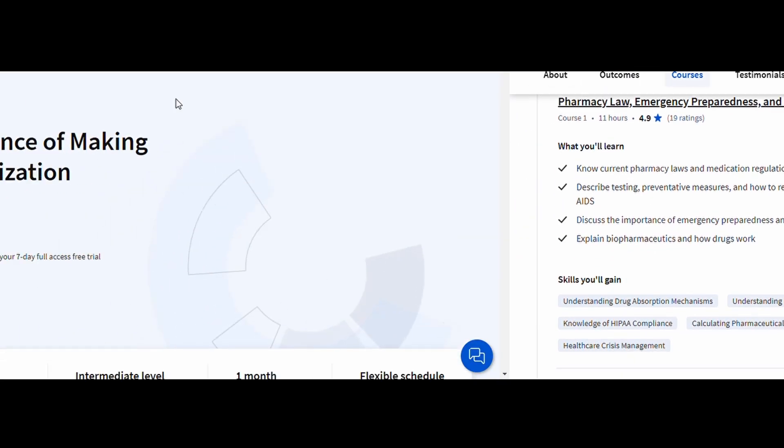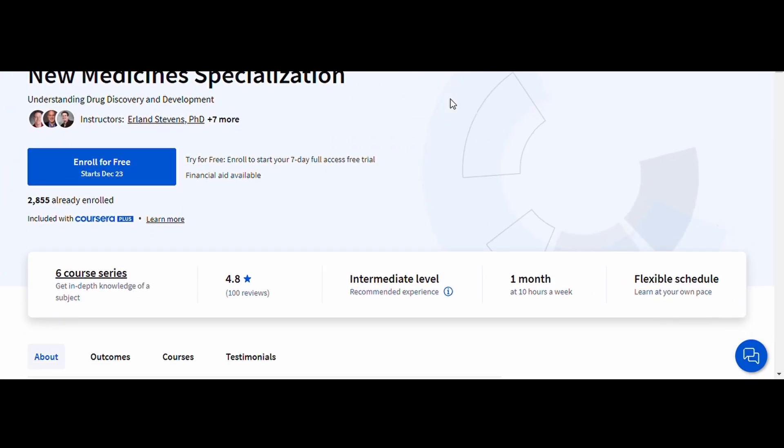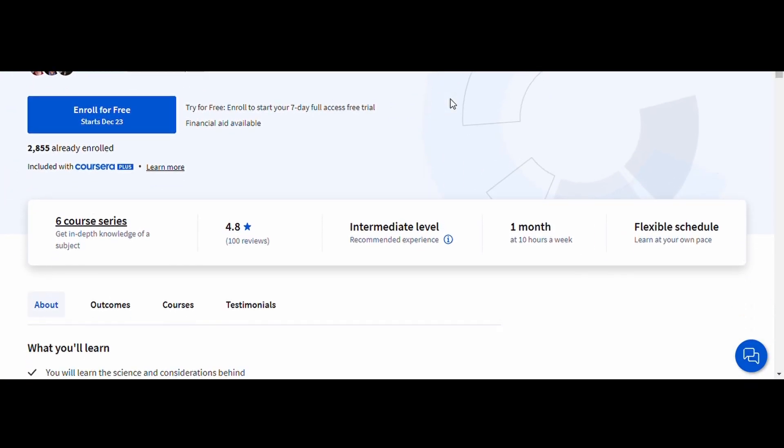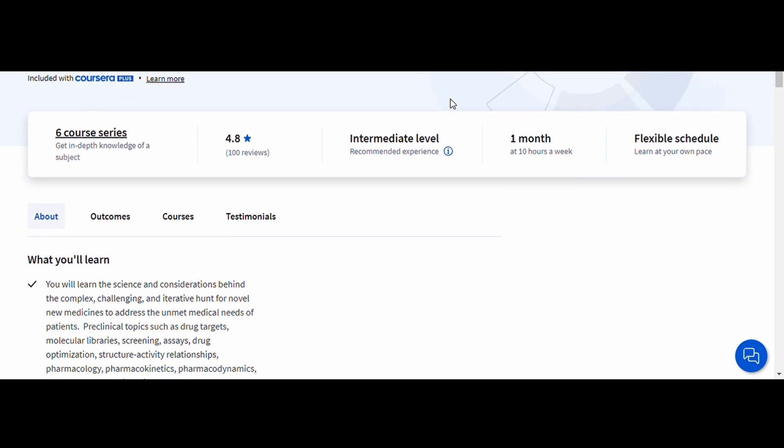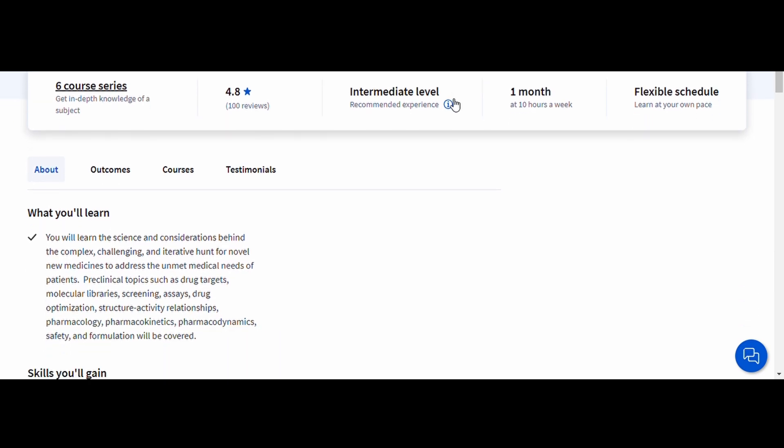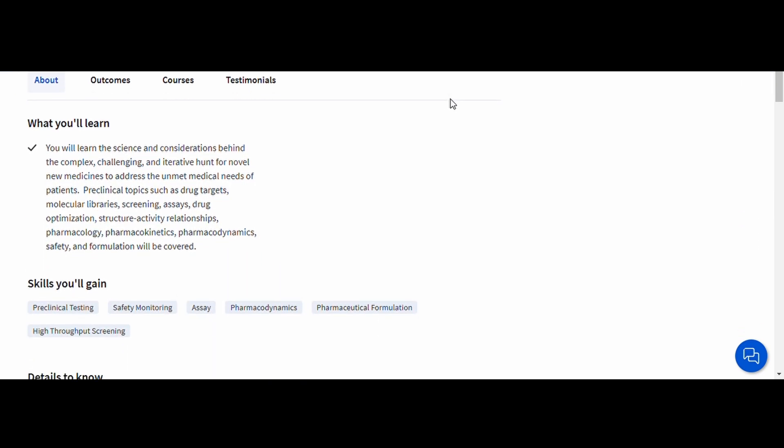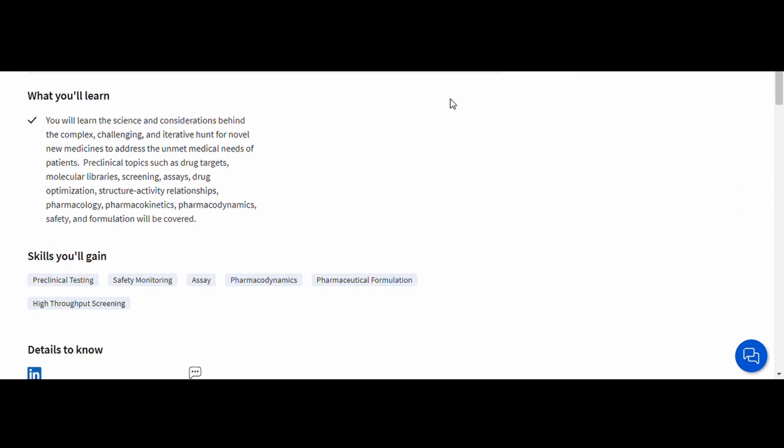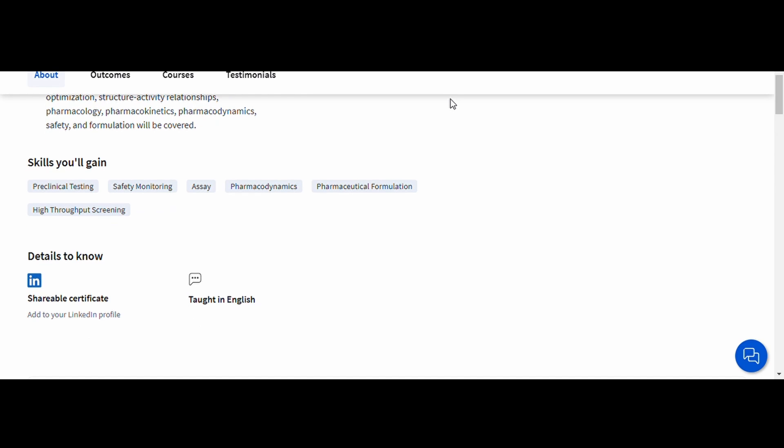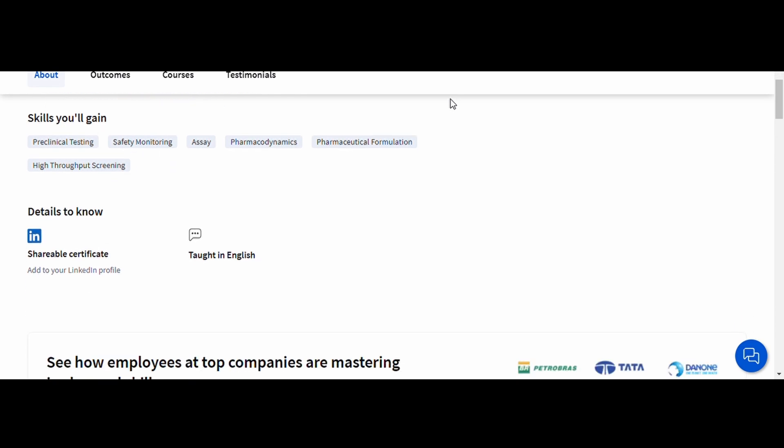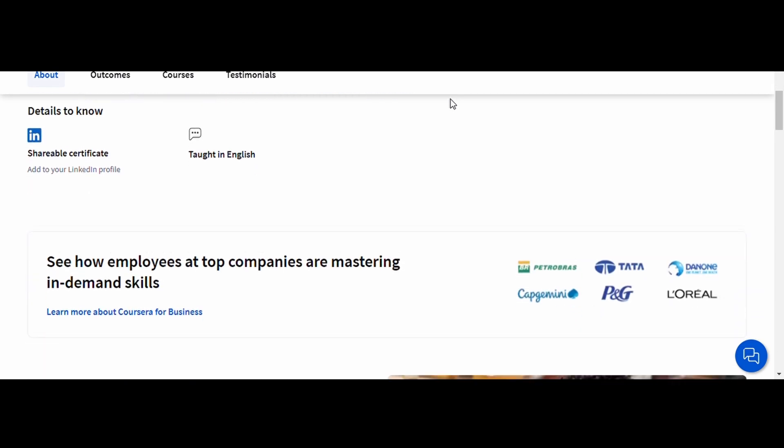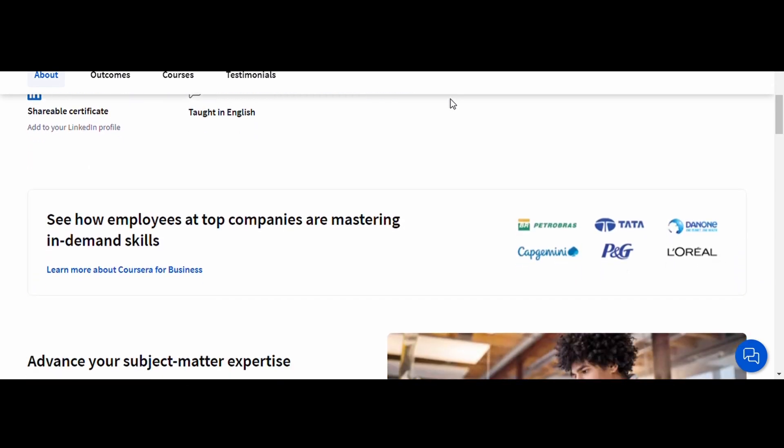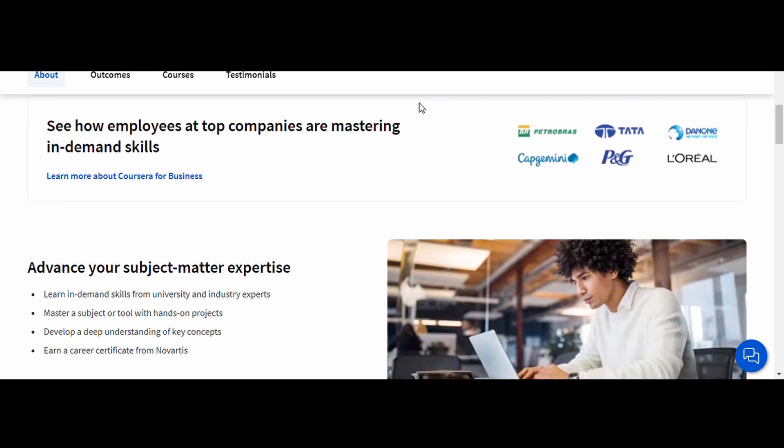Drug Hunting, The Science of Making New Medicines, Novartis. This fascinating course offers insights into the complex and innovative process of discovering new drugs. You'll learn how scientists identify potential targets, test compounds, and navigate challenges in drug development.